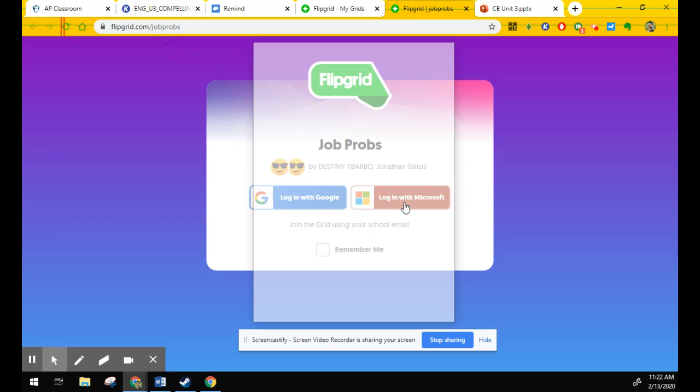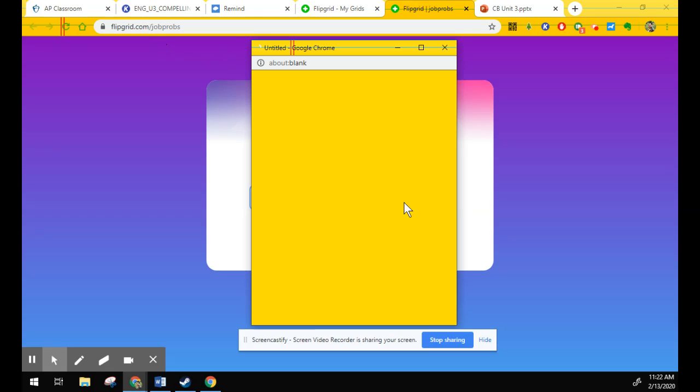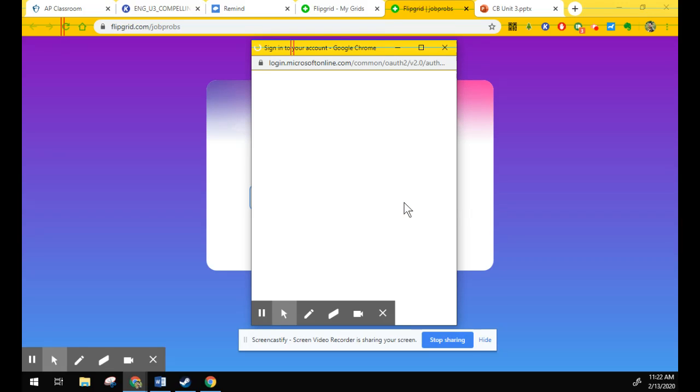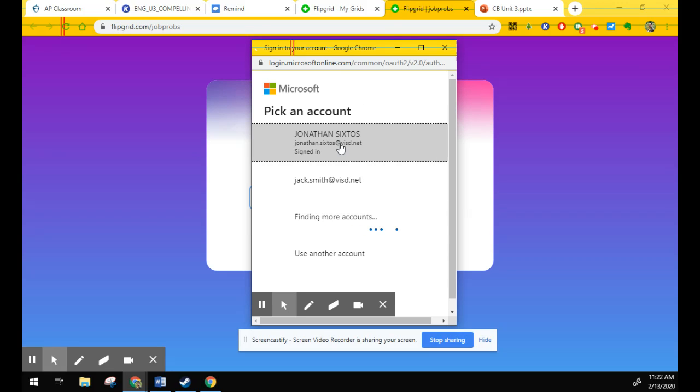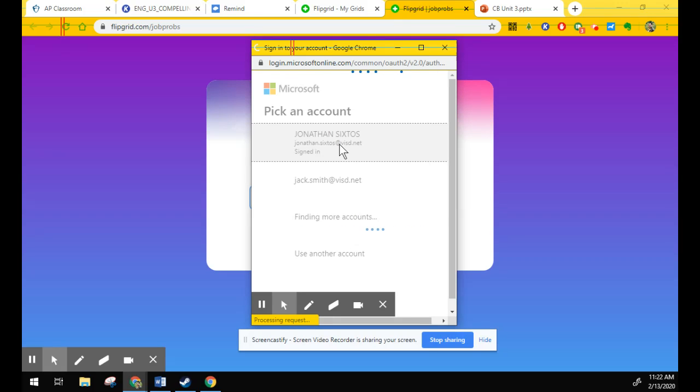You'll log in with your Microsoft account. That's your school email. So that's your computer login at student.visd.net. And then your sign-in will be your computer password. So I'm going to go ahead and sign in real quick because I am a teacher. Keeps me signed in. And jobprobs.